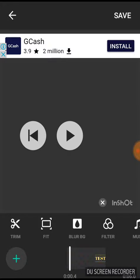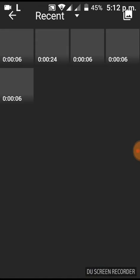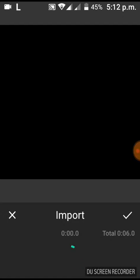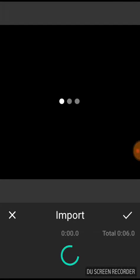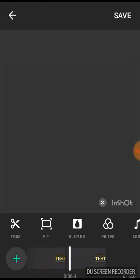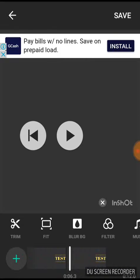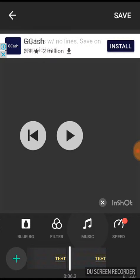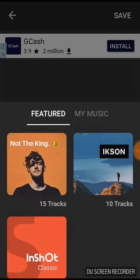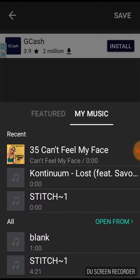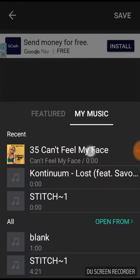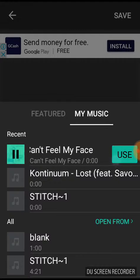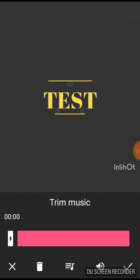So if you want to make it long, just press the plus. Then, just press the test again. Then, just press the check mark again. As you can see, it's 12 seconds now. Just find the music. Just go and just choose this. Can't feel my face.